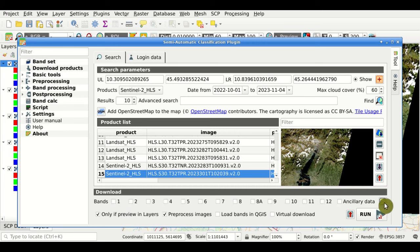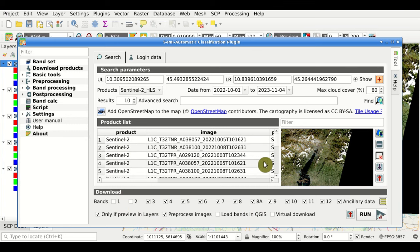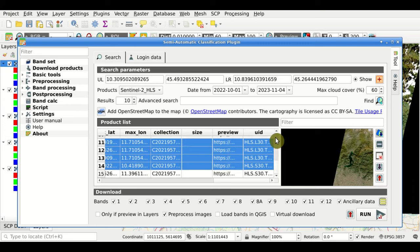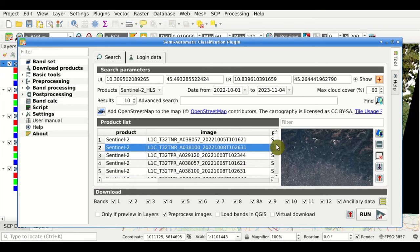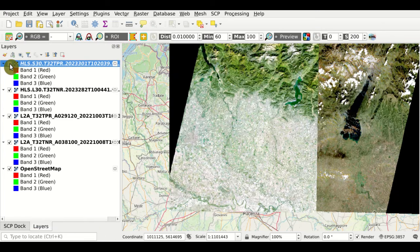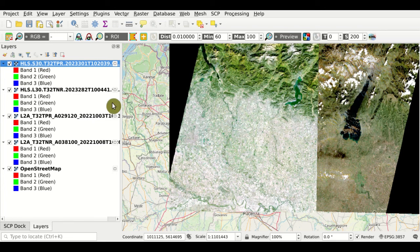We can use this button to select or unselect all bands for download, or check and uncheck individual bands. The band numbers refer to the product being downloaded. There is also the option 'only if previewing layers': if unchecked, all products in the product list will be downloaded; if checked, only the images currently loaded as previews in QGIS will be downloaded — convenient for limiting the download to a small selection.